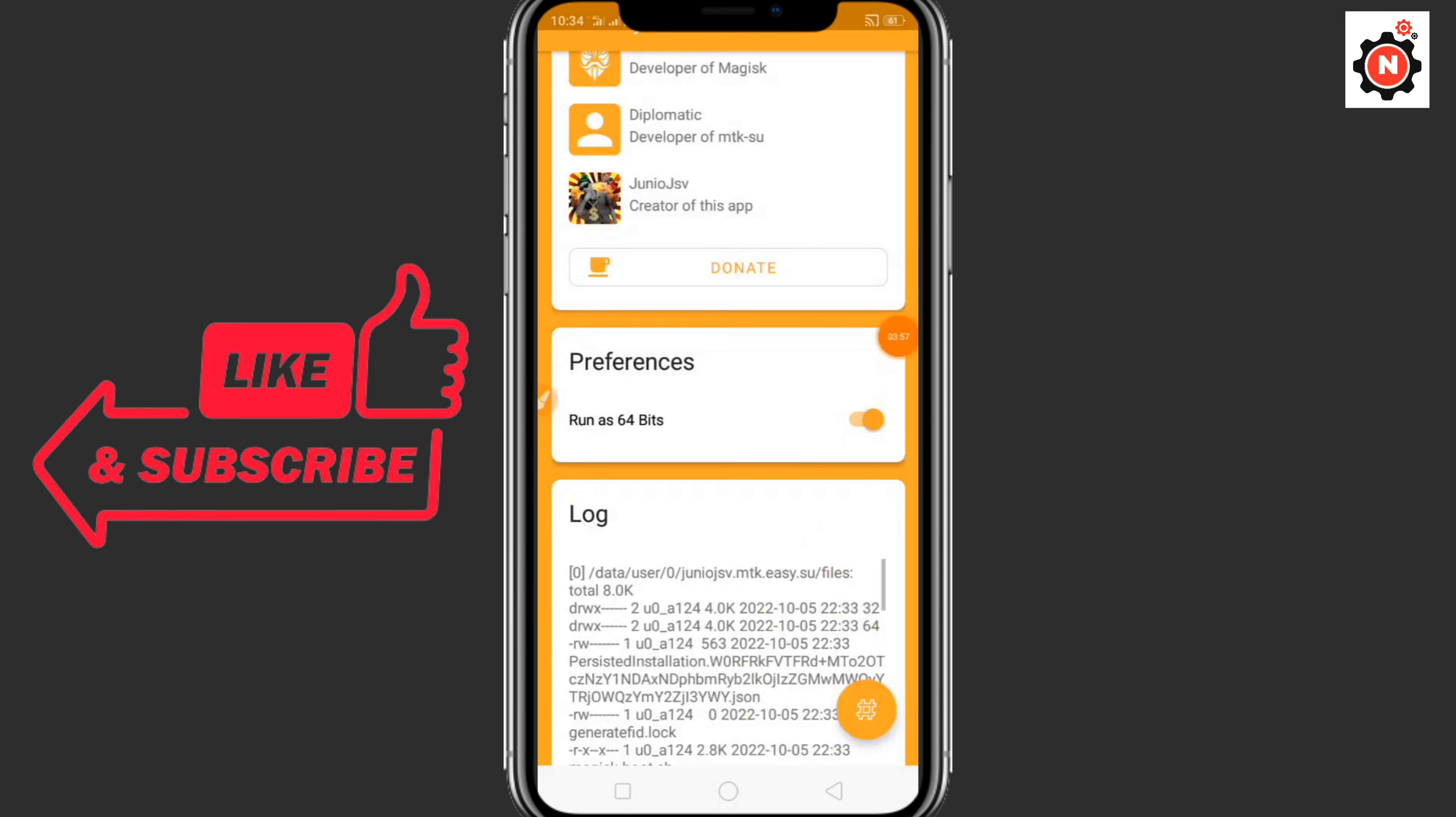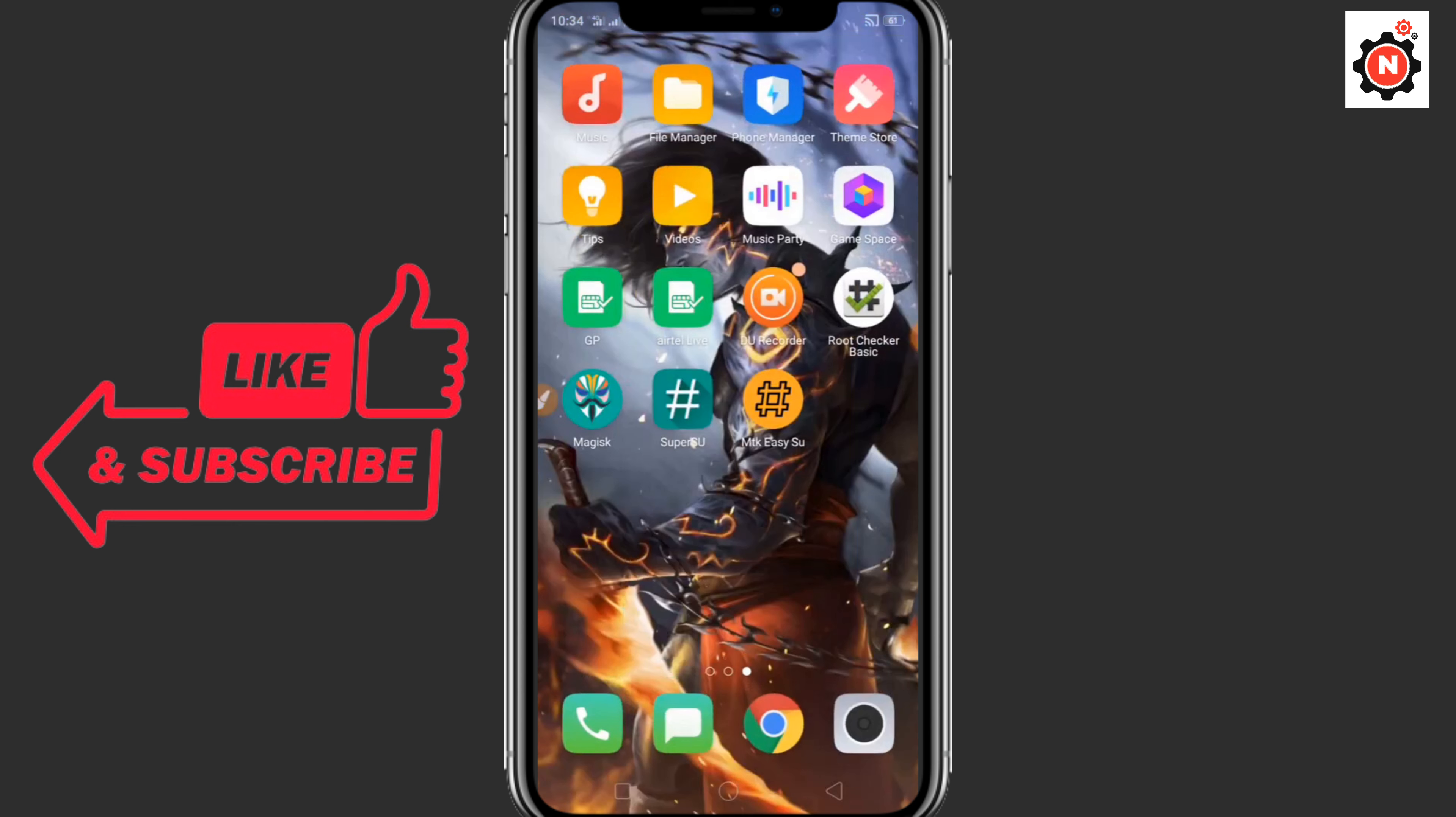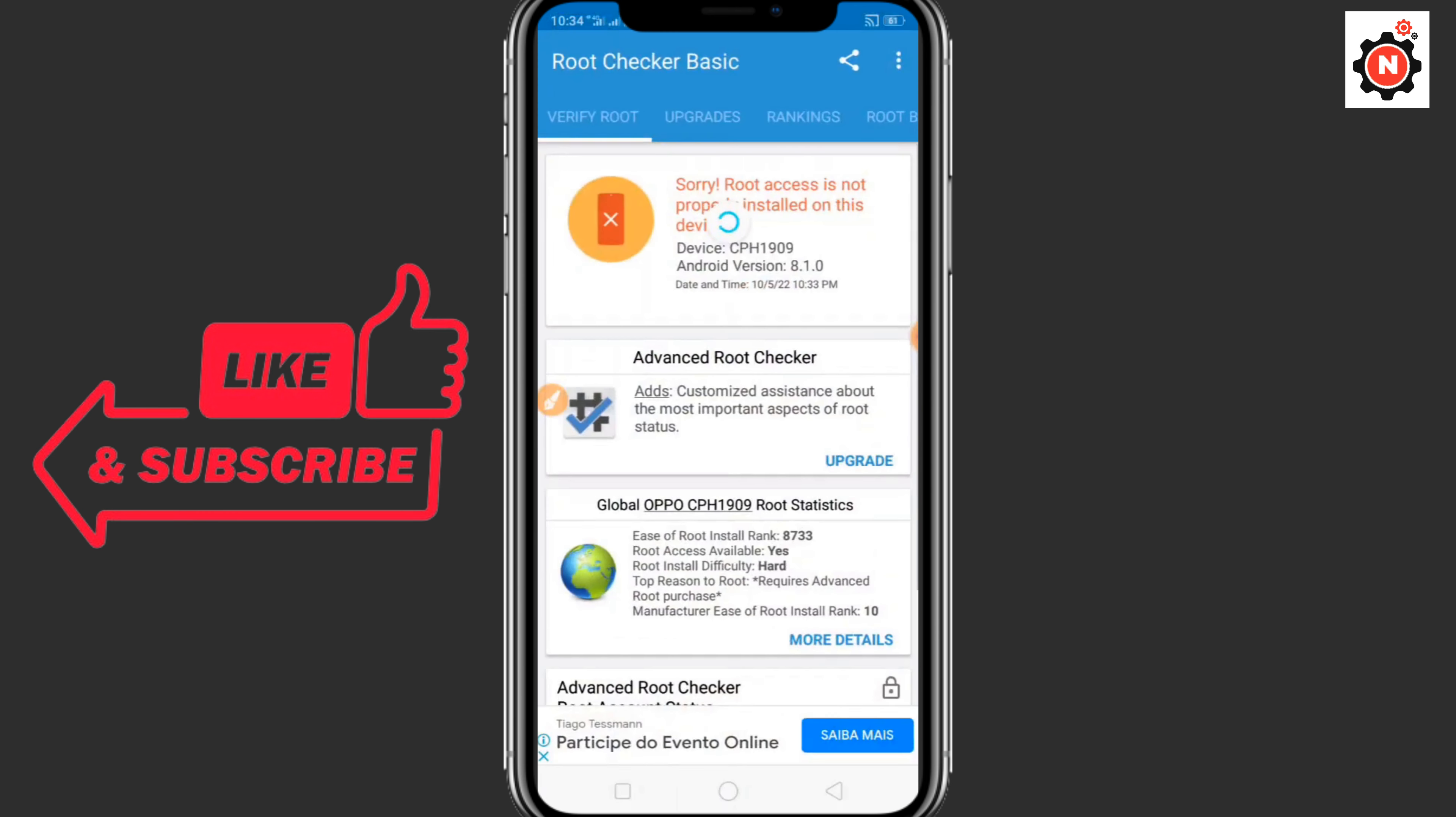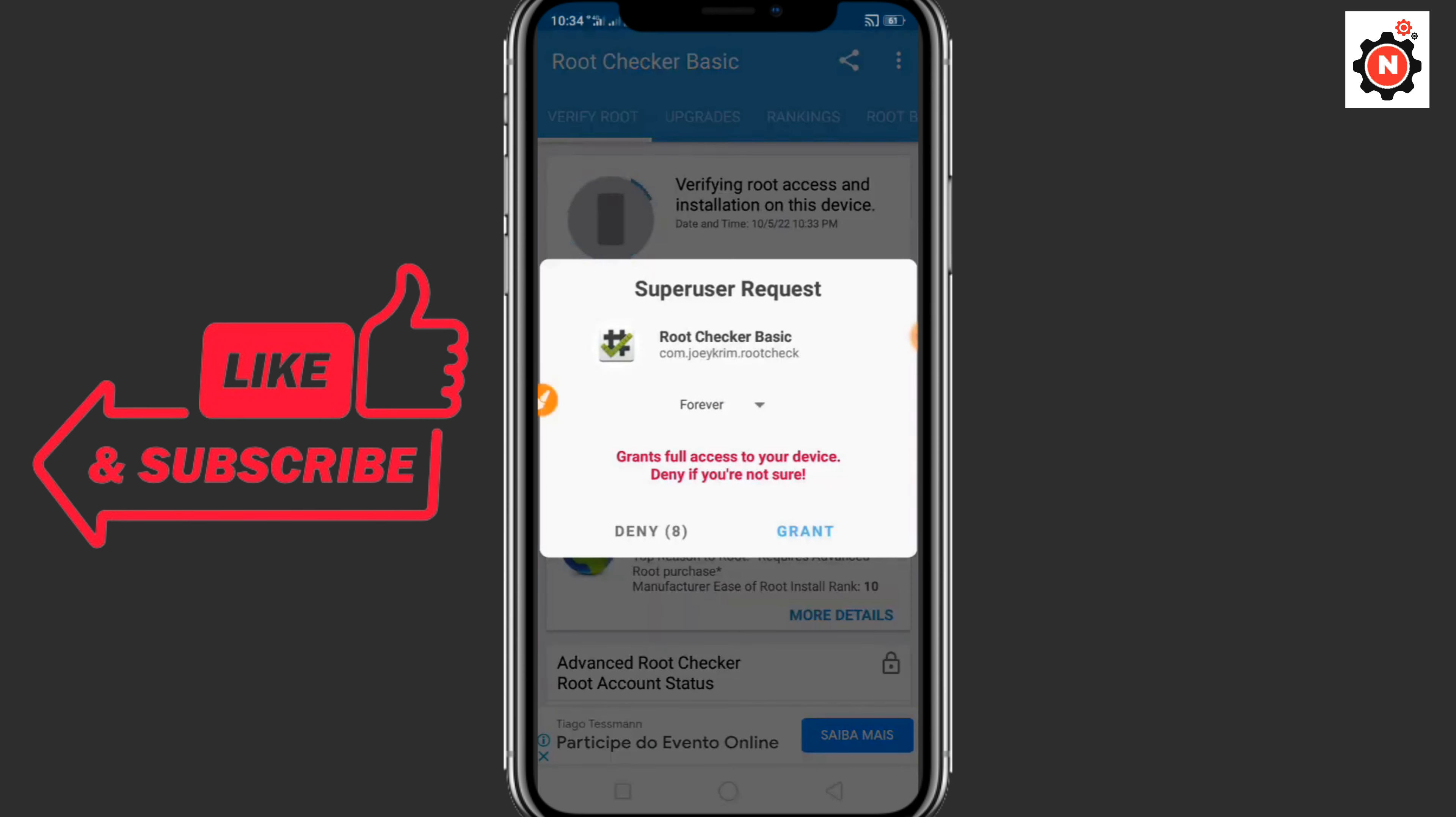Go to Magisk now. You want to go to the root checker. Still it's not rooted here. You can see you need to click on grant and go back.